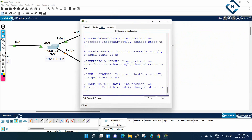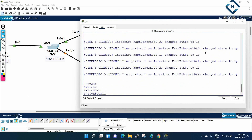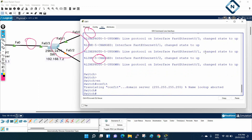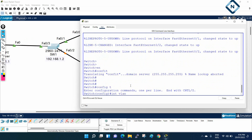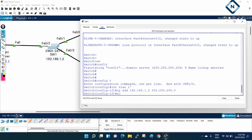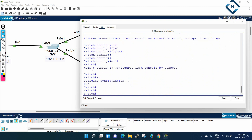Now let's assign an IP address to the switch as well using the management VLAN. For lab purposes we'll use VLAN 1. I'll go to 'config t', then 'interface vlan 1', and assign IP address 192.168.1.2 with subnet mask 255.255.255.0, then 'no shutdown'. All devices now have their IP addresses assigned. I'll save the configuration.